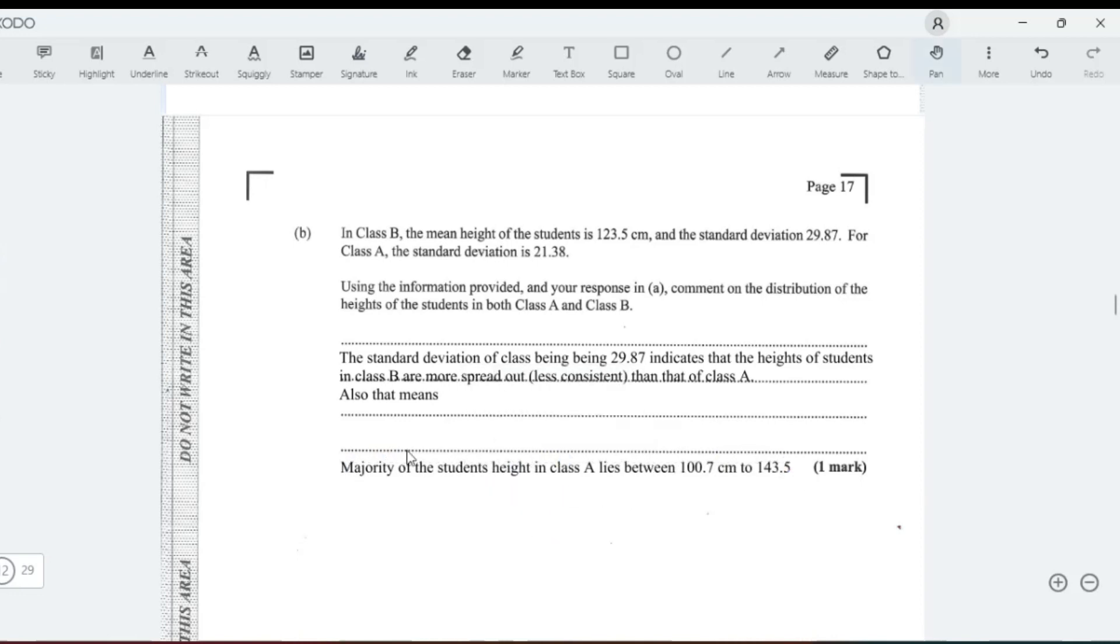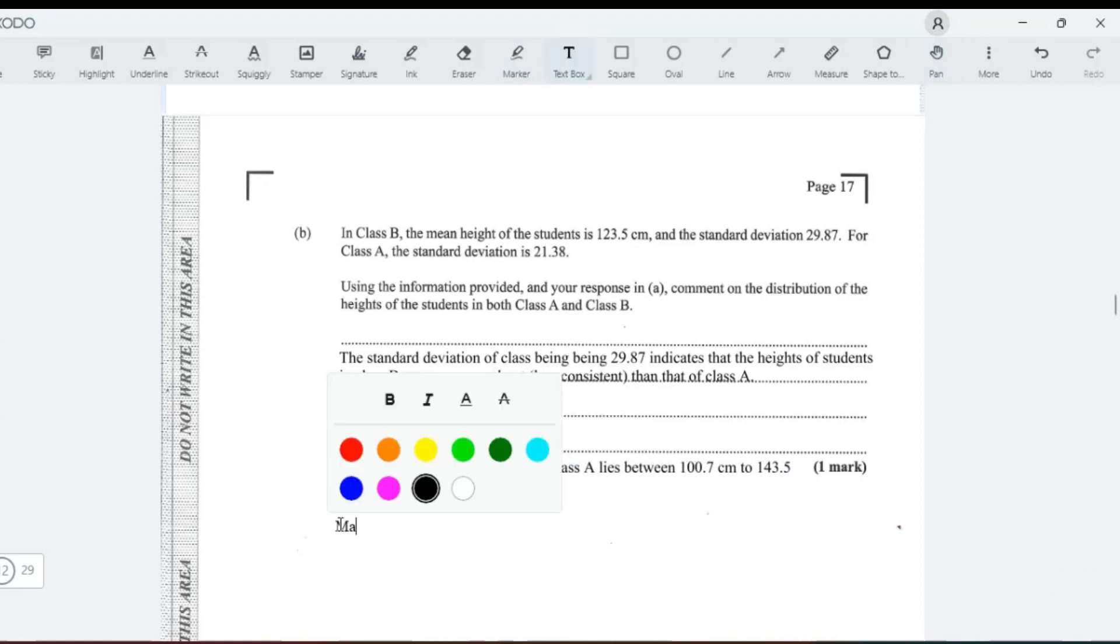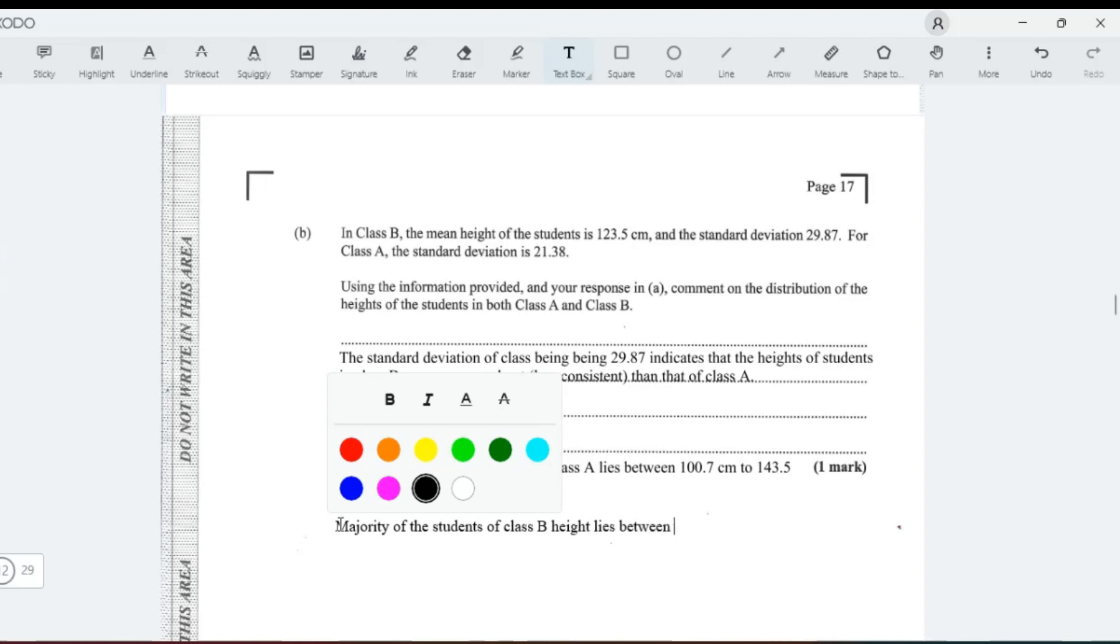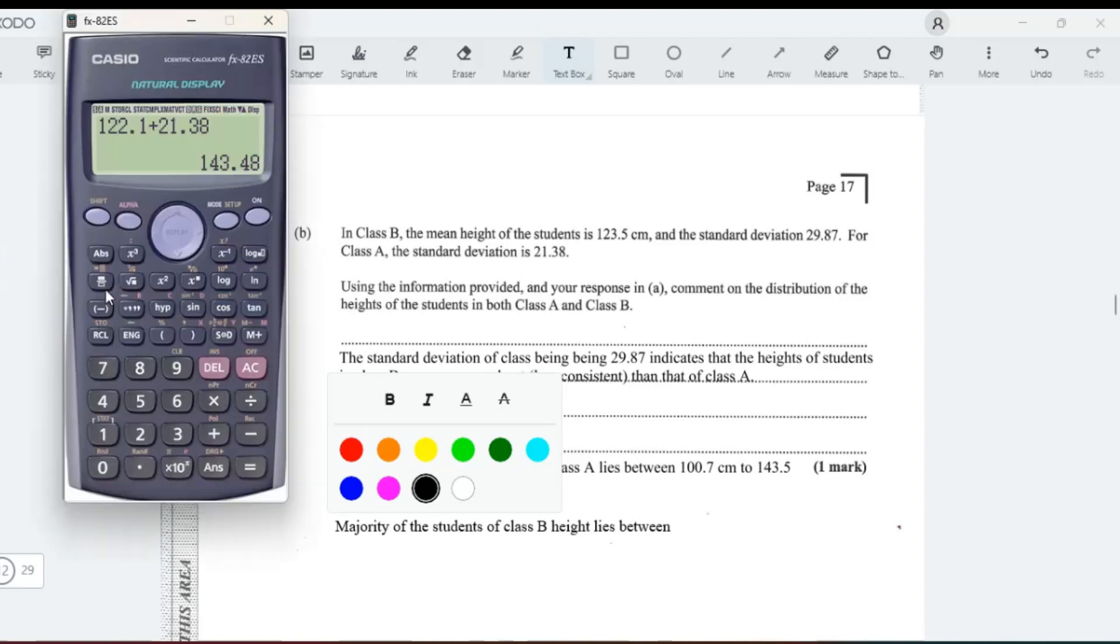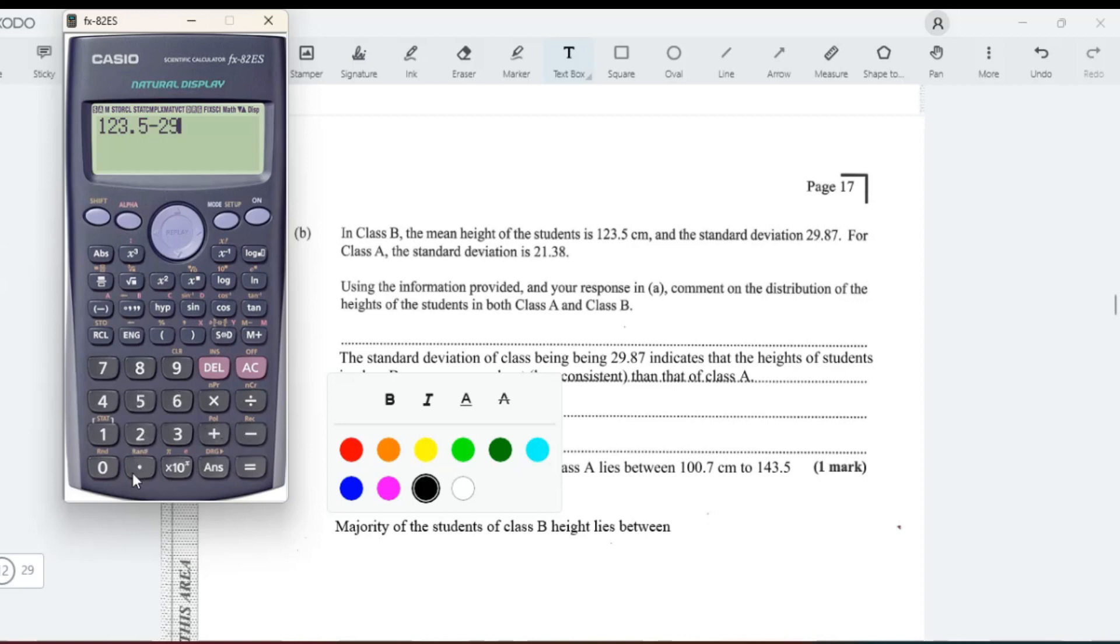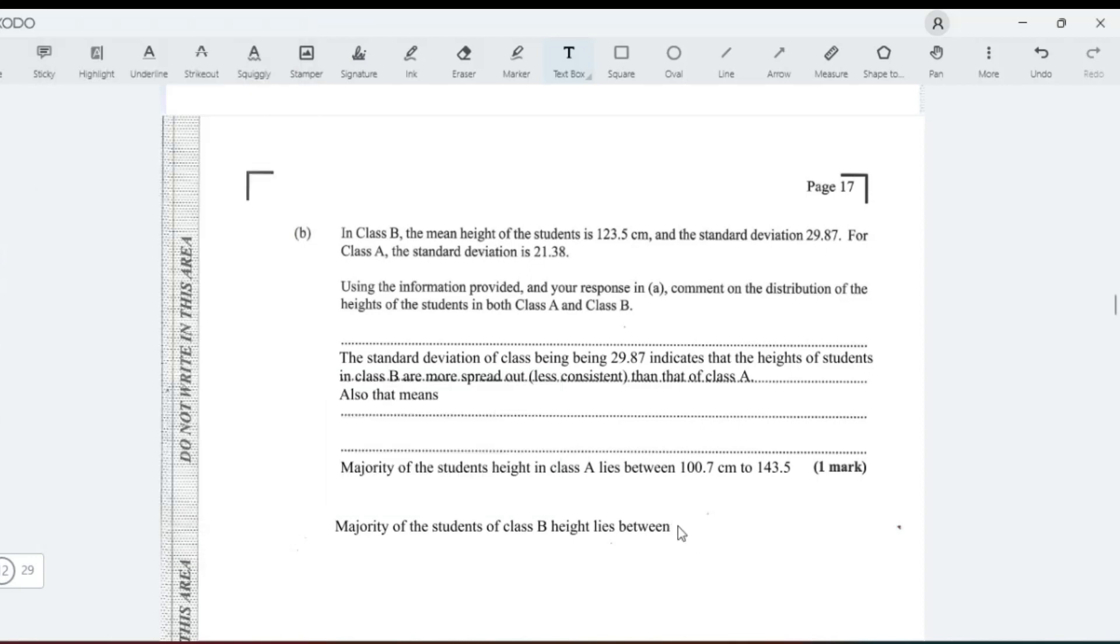I know it's just one mark, but you just want to show them that you understand what standard deviation is. You can also then tell them majority of the students of class B height lies between: we'll add 29.8 to this, so 123.5 minus 29.8, and then we get 93.6.